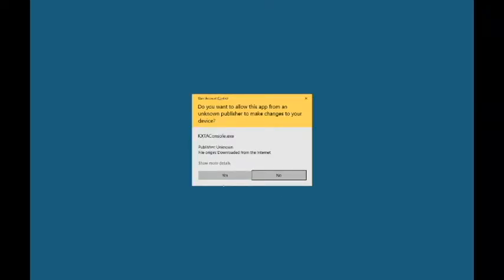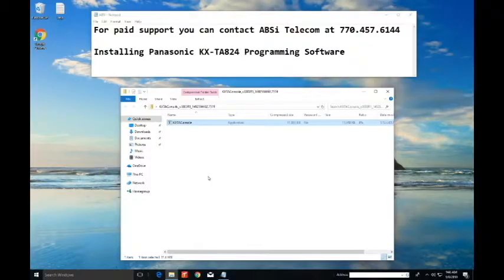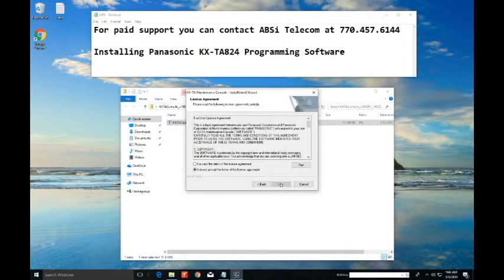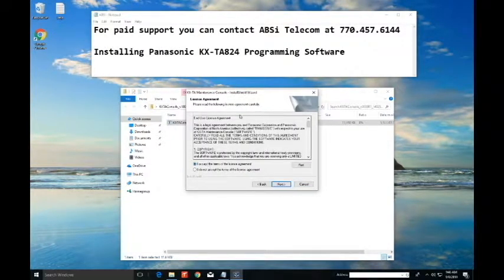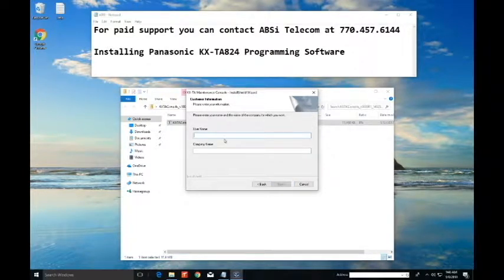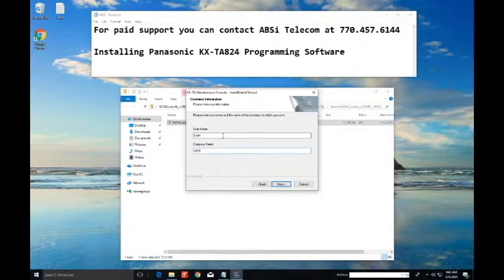Here we're gonna hit okay or yes. Next. Accept the terms and conditions of the software of course. Here I'm gonna type in my name Scott and my company name ABSI. Gonna hit next.